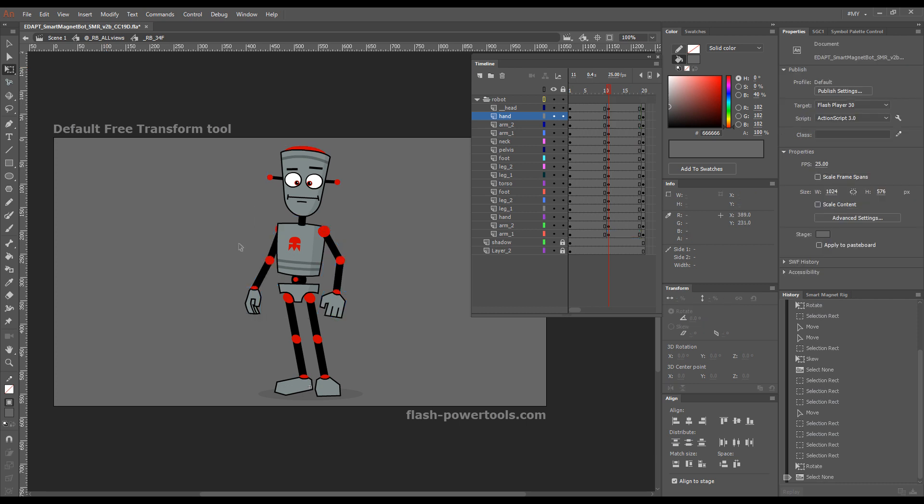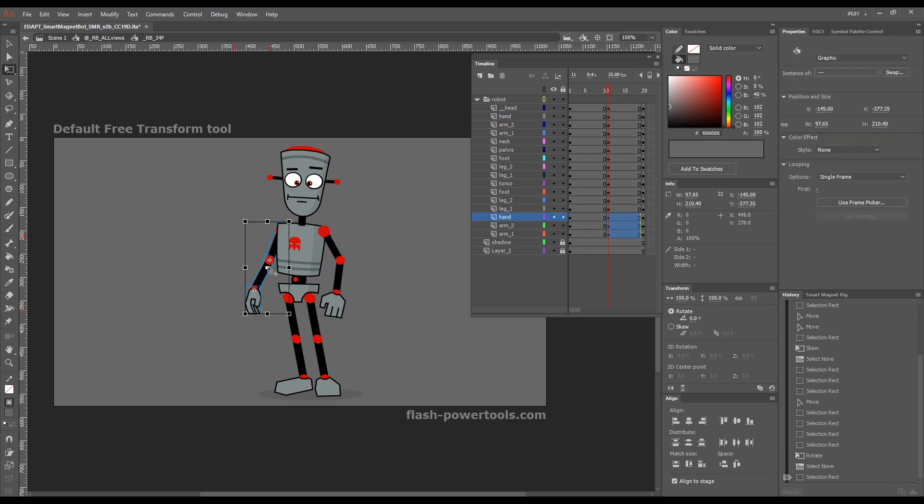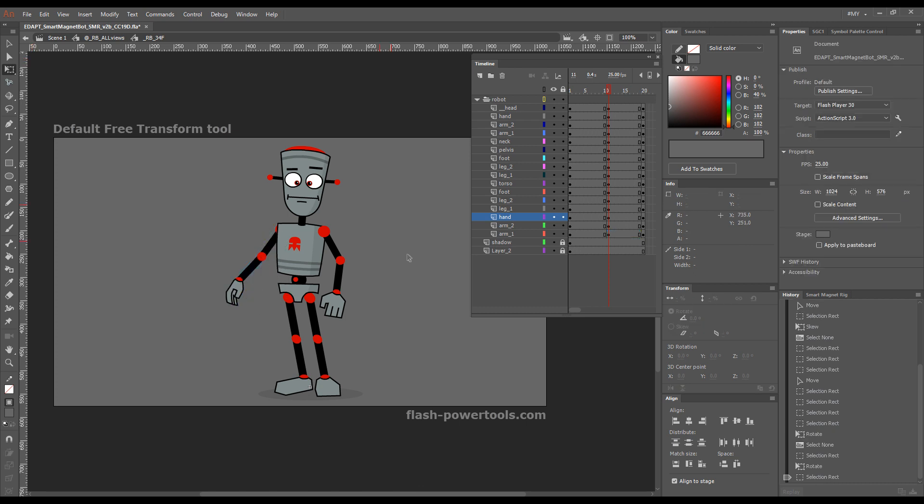So for the moment, I'm just using the free transform tool just the way Flash animators have used it for years.